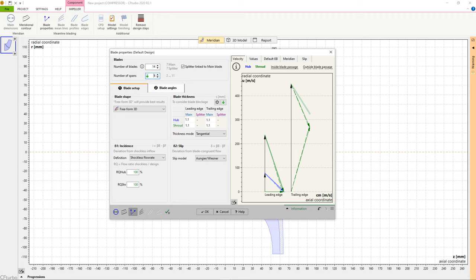At first, we set the number of blades and the number of spans. Then we choose a blade type for our application. In most cases, this selection is determined by the manufacturing method of the impeller.